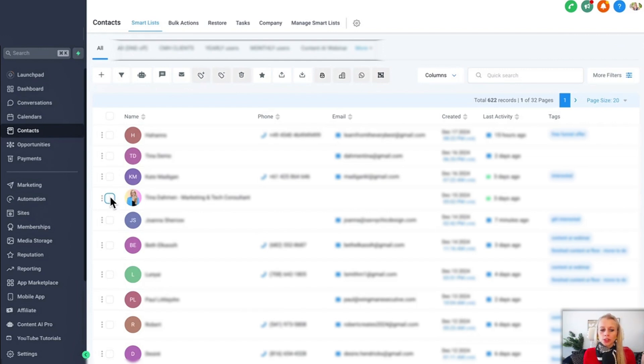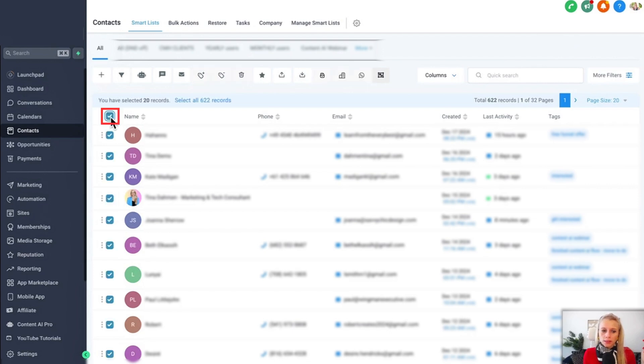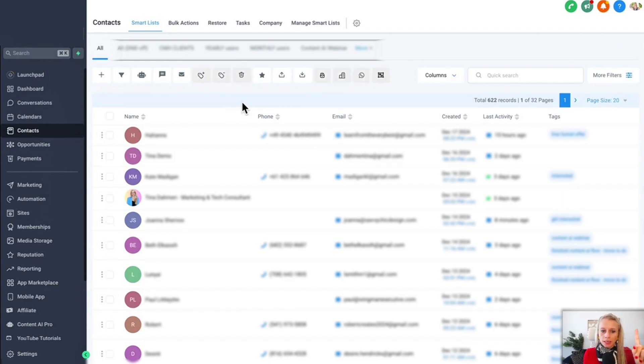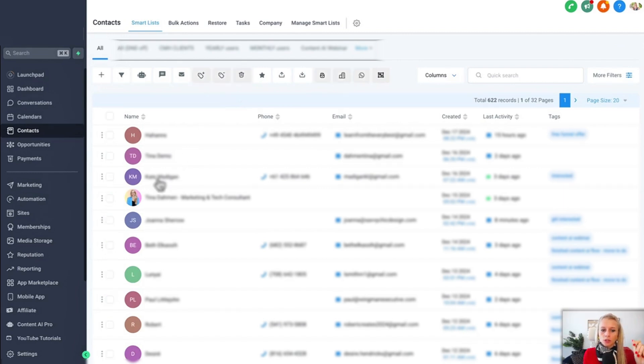Now to bulk delete you just have to basically checkmark several different contacts. So let's say we want to bulk delete all, you would just click this button here and then you would select all 632 records right now. I don't want to do that so I just click unselect. I only want to delete this one and this one for example.